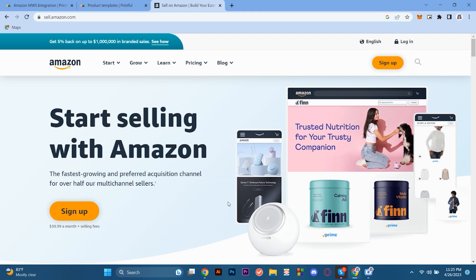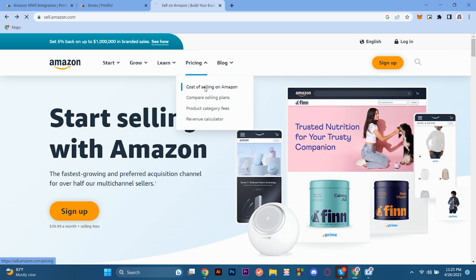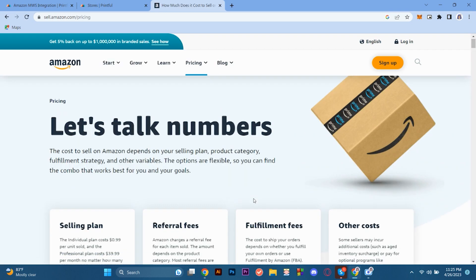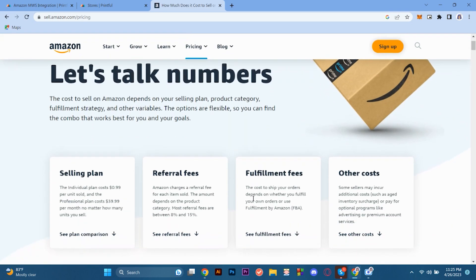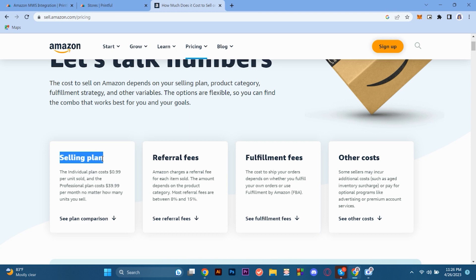So here to get to know more about Amazon when selling, we must figure out how much the fees cost and what you need to pay monthly. So here we're on the Amazon page. We're going to proceed here in the pricing and the cost of selling in Amazon. So here they're talking about the numbers. There is a selling plan which costs about a dollar per unit sold and the professional plan costs about $40 per month, no matter how many units you sell. So that's the selling plan and there is a referral fee, which Amazon charges for each item sold. The amount depends on the product category.